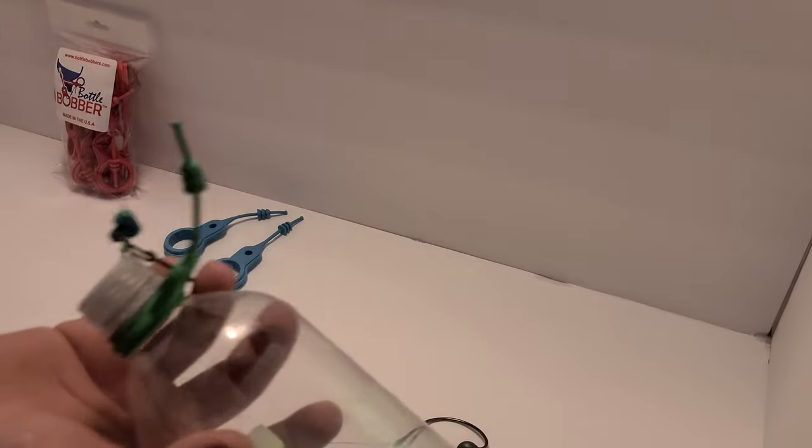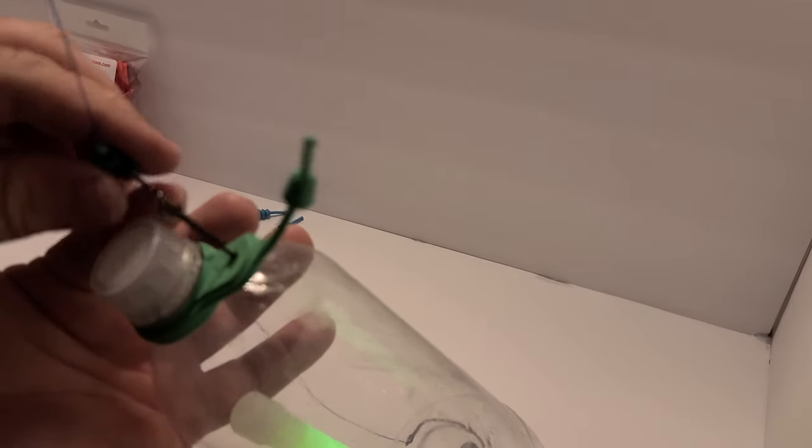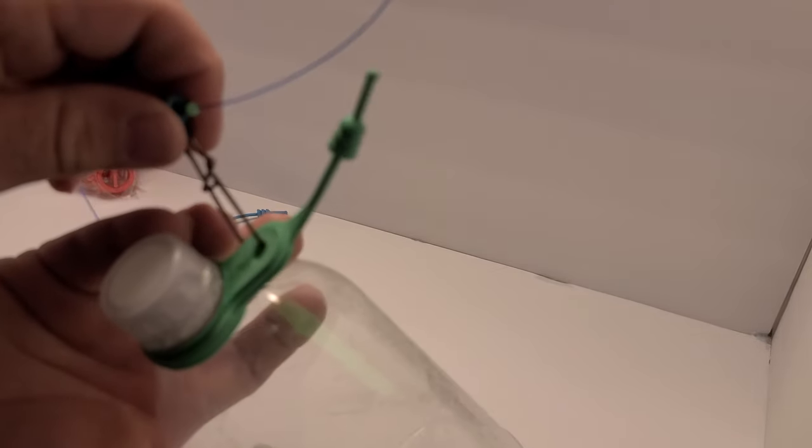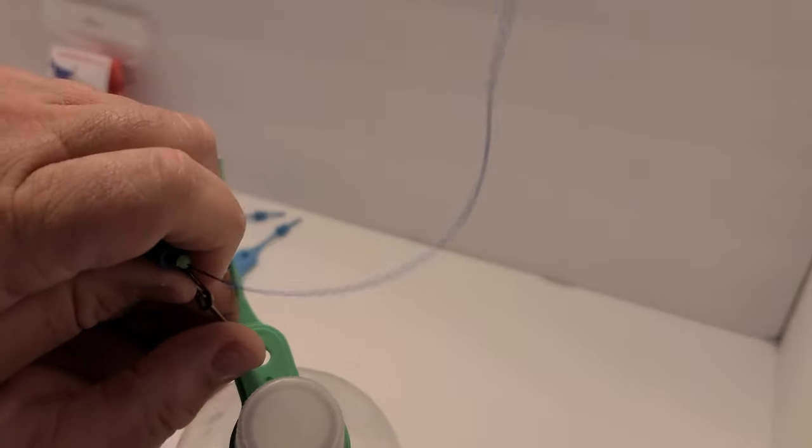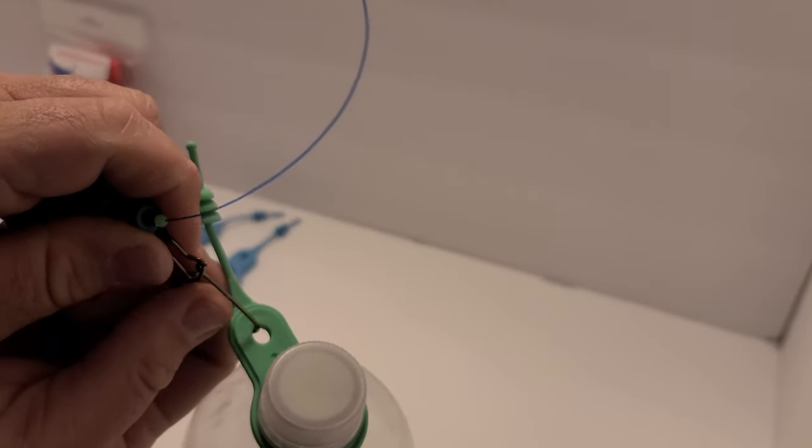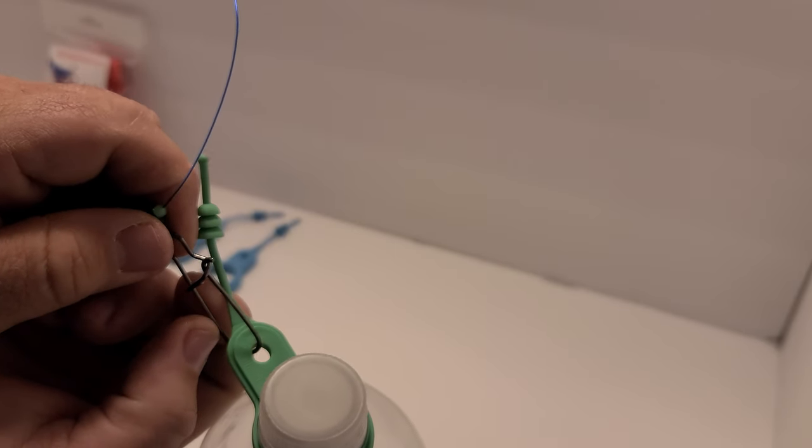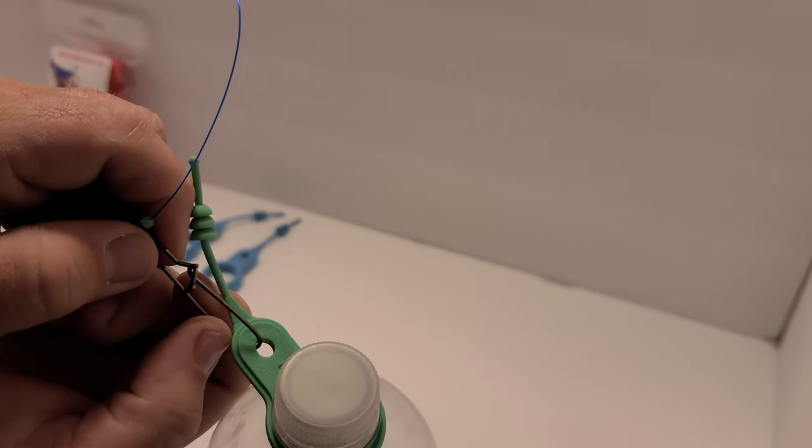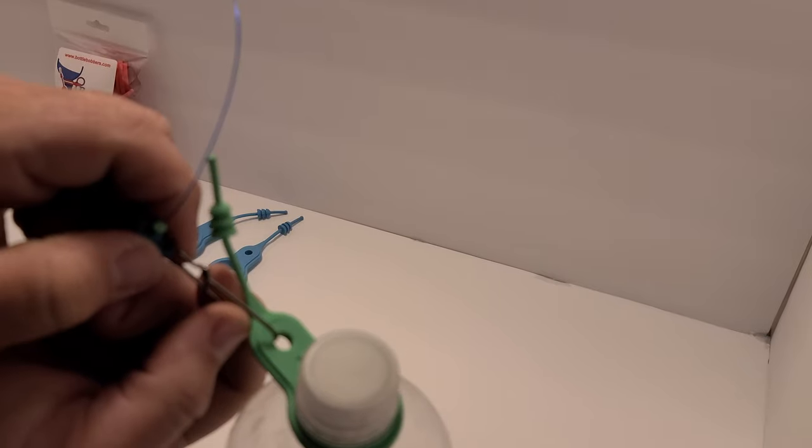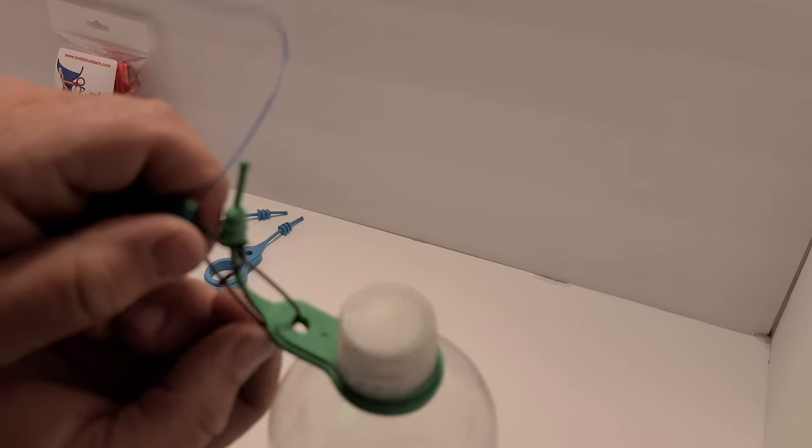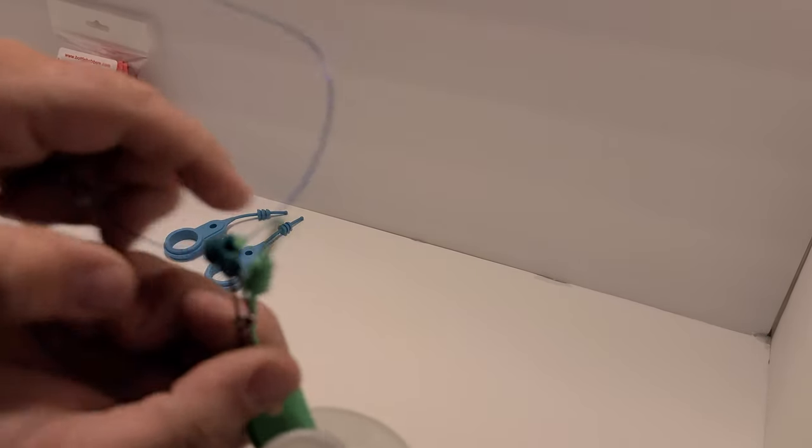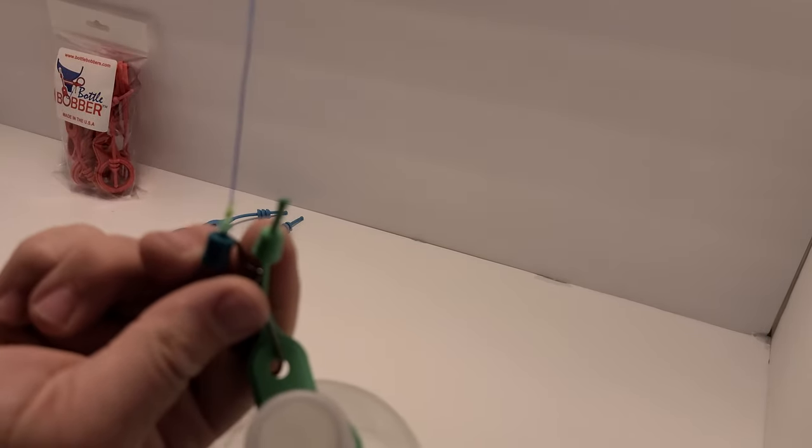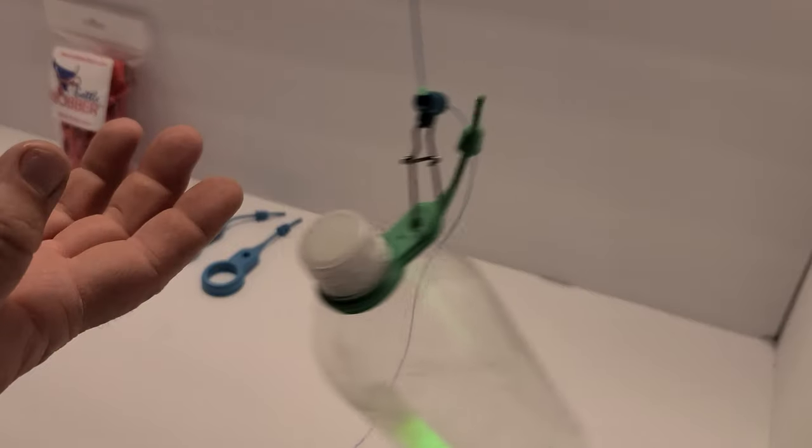This is cool because you can go from drift fishing with the drift weight to fishing shallow if you're fishing like this. So that's what we like to do because it saves a lot of time. But that's one way to rig that up with a slip bobber.